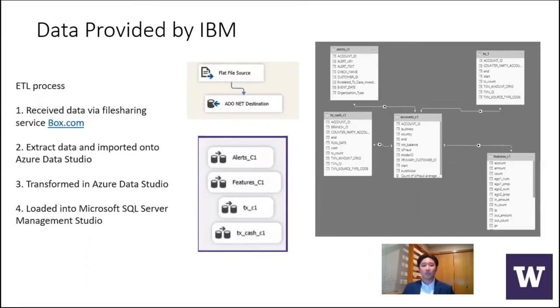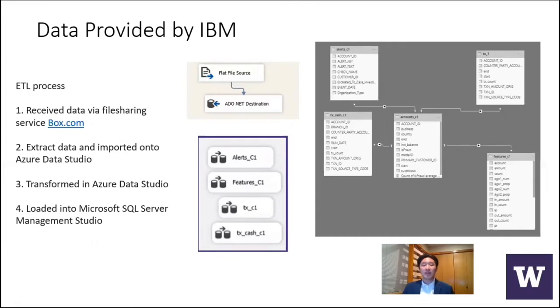We did this three times, since there were three datasets, three countries, and we did this in Azure Data Studio. After transforming, we loaded it onto Azure Studio servers managed through SQL Server Management Studio.